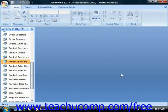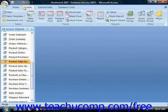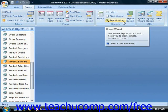However, reports typically have a query as their data source versus a table. Now a simple way to create a basic report is to use the Report Wizard. You can start the Report Wizard by clicking the Create tab in the ribbon and then clicking the Report Wizard button in the Reports group.